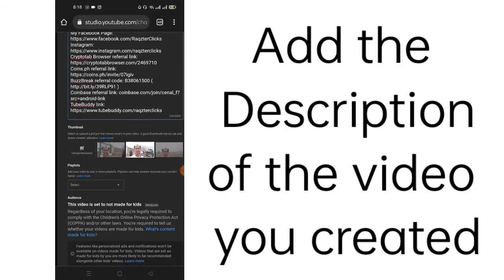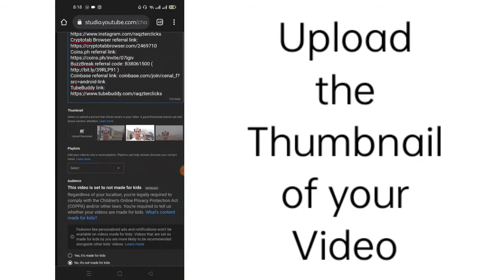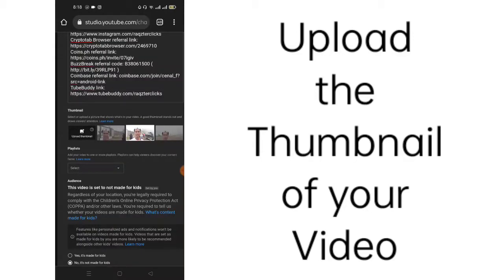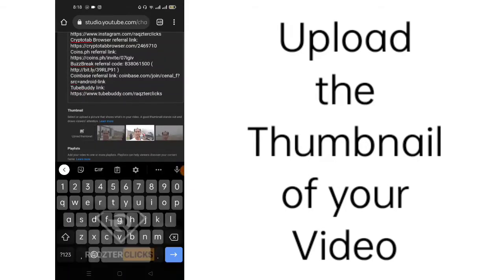The next is your thumbnail. So, if you have a ready thumbnail, you may upload it here. Just click upload thumbnail. Since I do not have a ready thumbnail here, this part of the video highlighted here will be the thumbnail in my YouTube app.